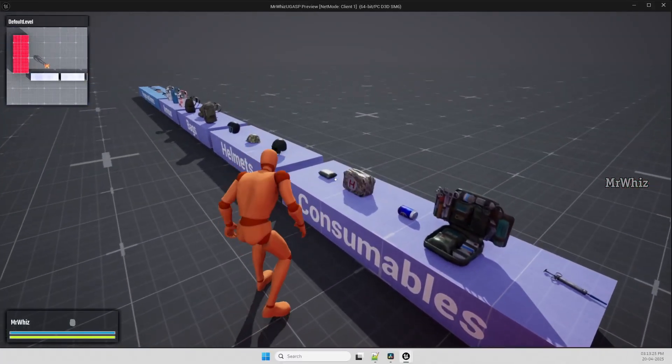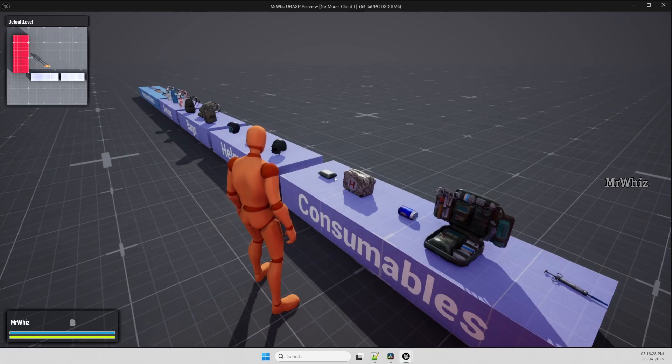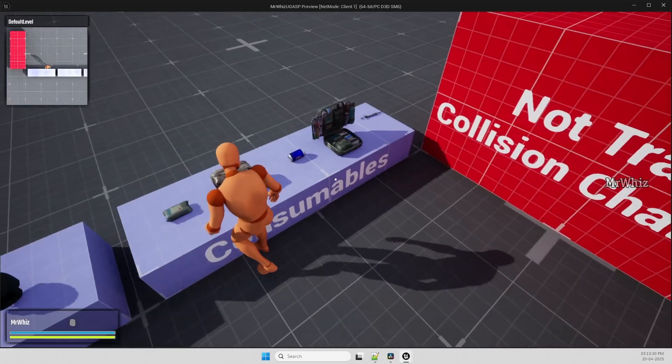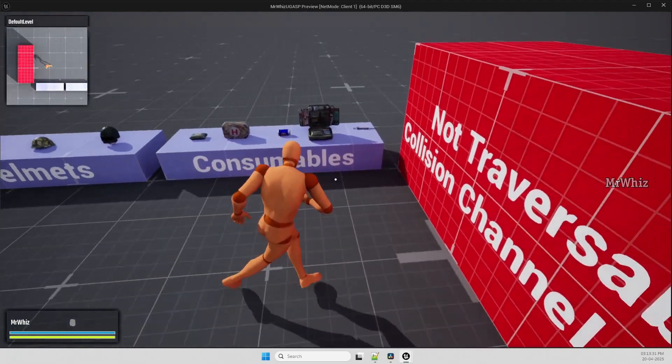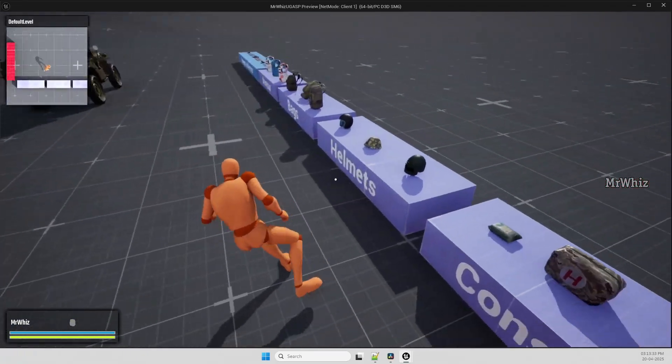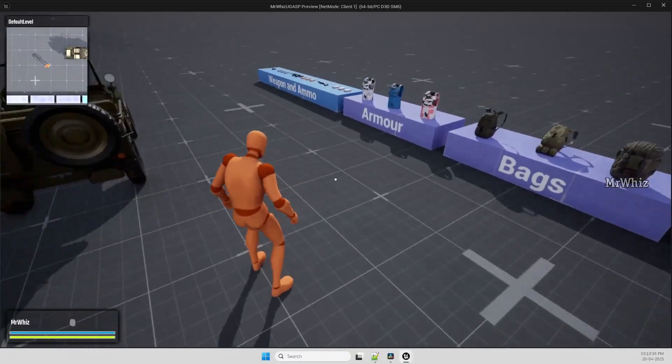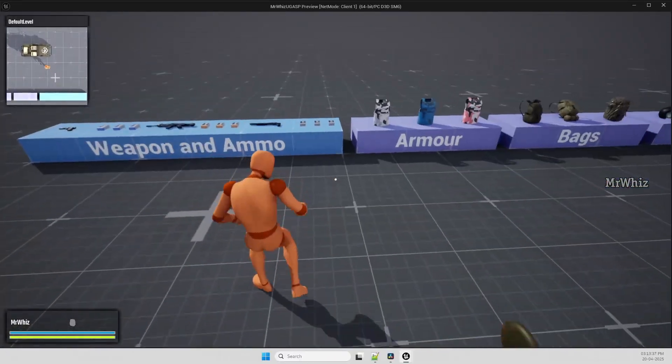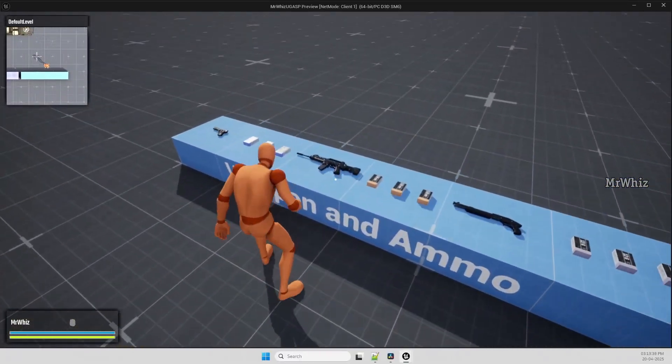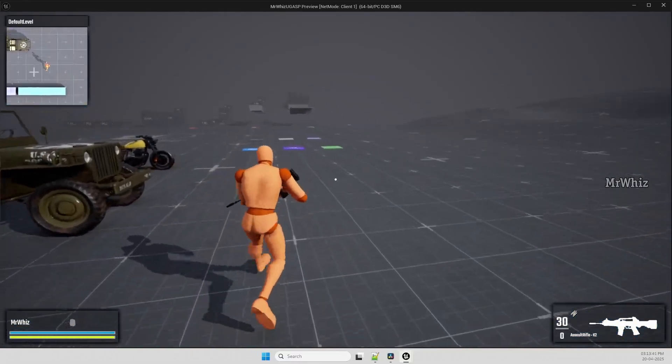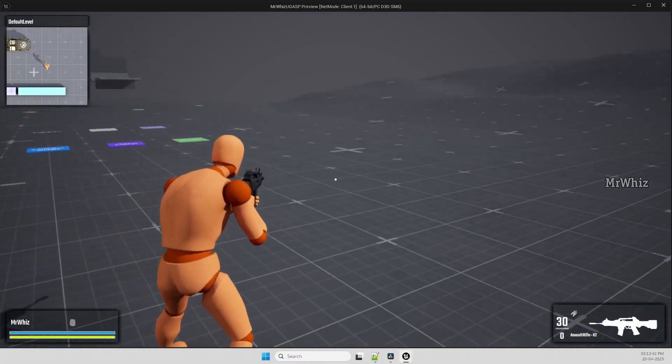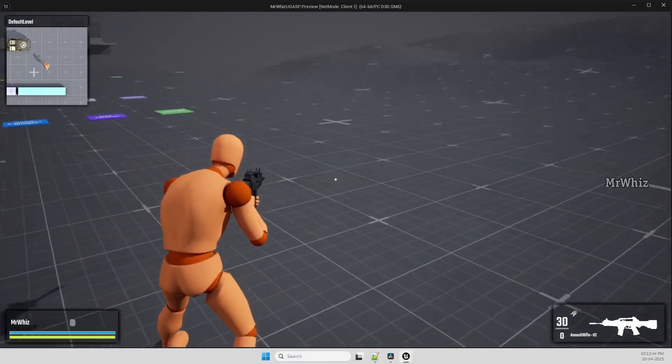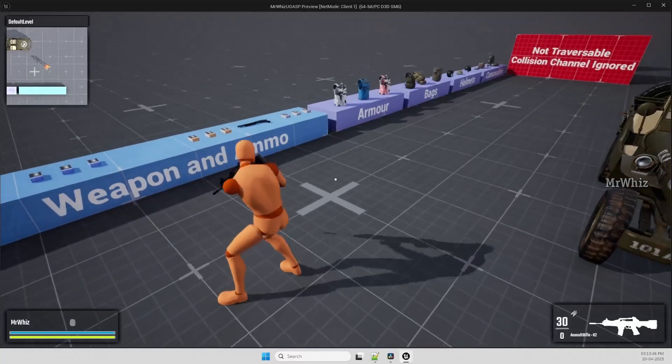You have medkit, bandages, energy drink, those things for health increase. And with this update I've added the damage system also, I'll showcase that on the multiplayer one. You have hand decay also for the weapons.